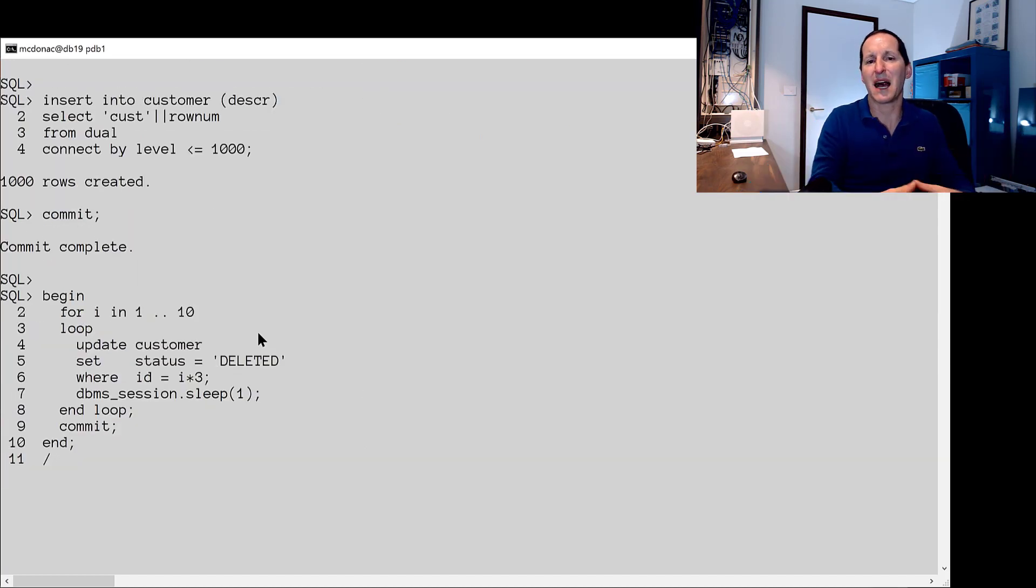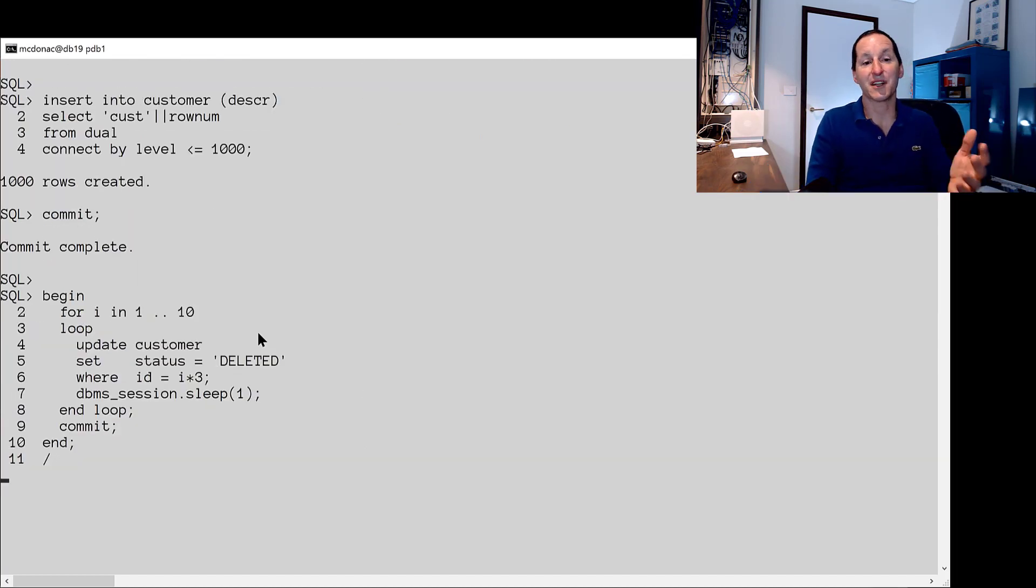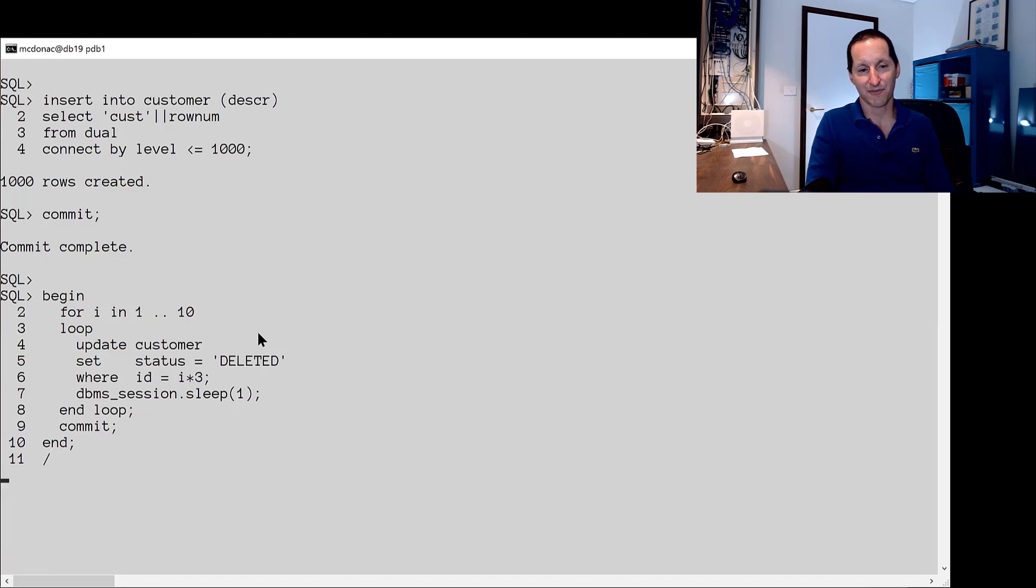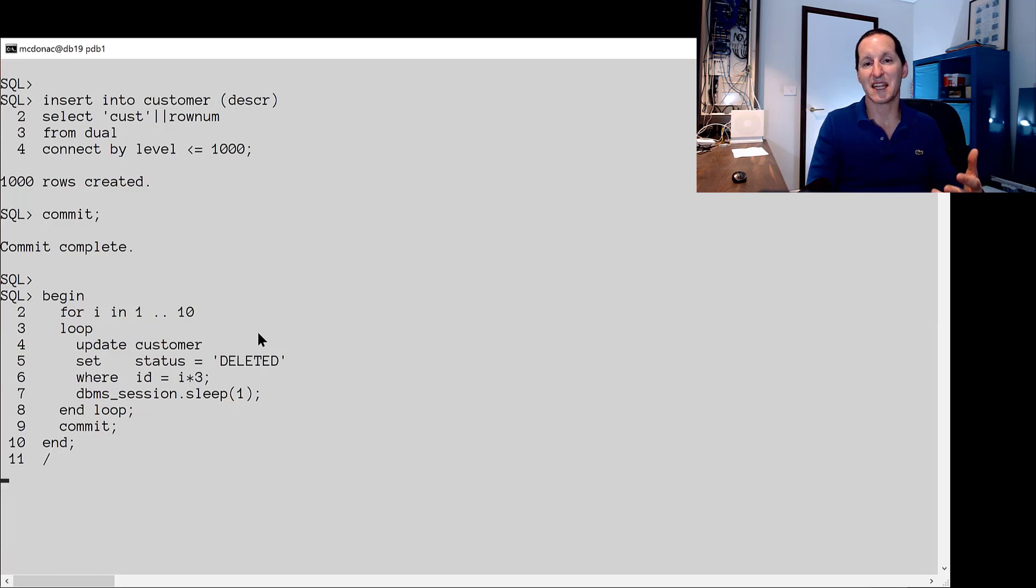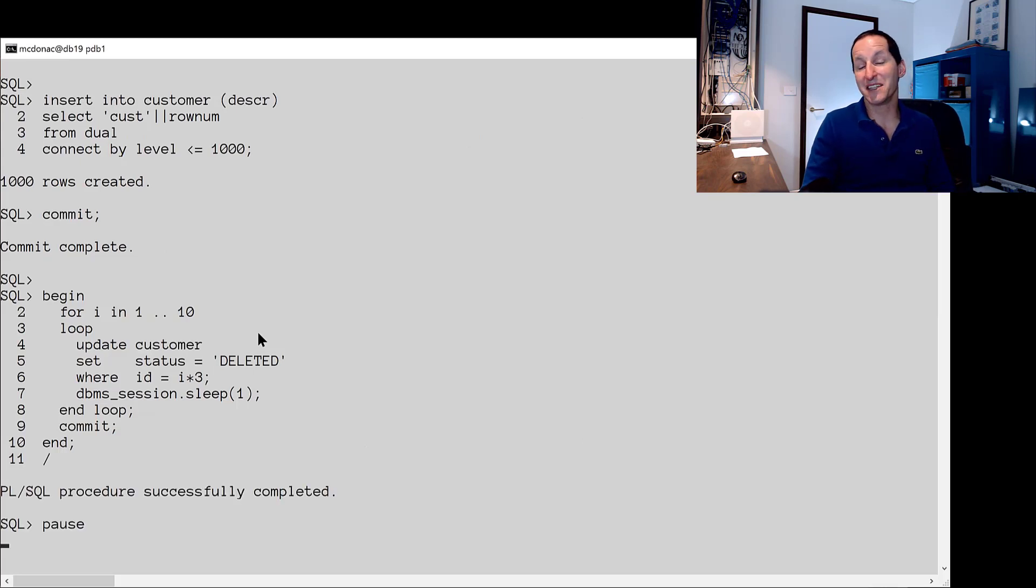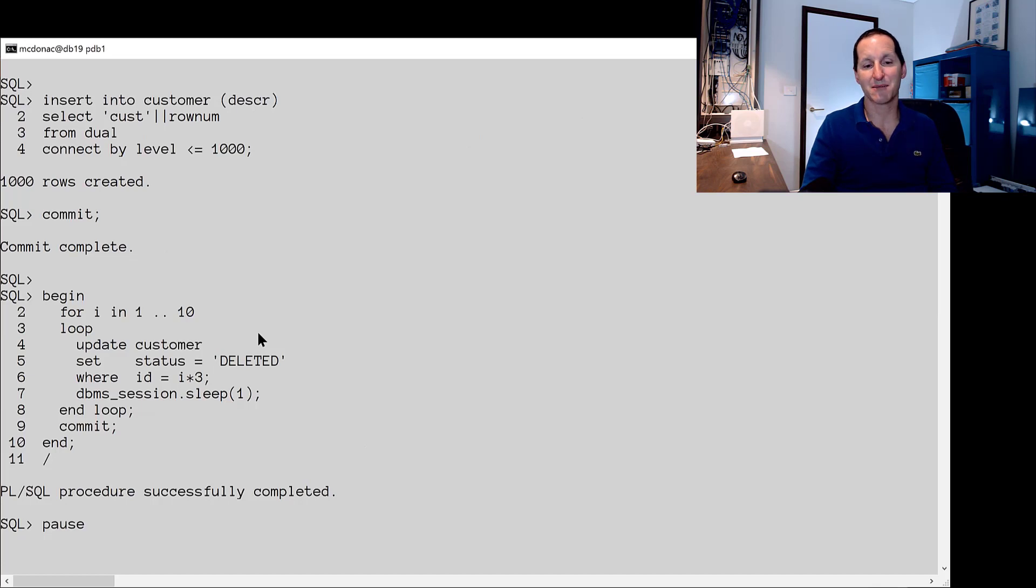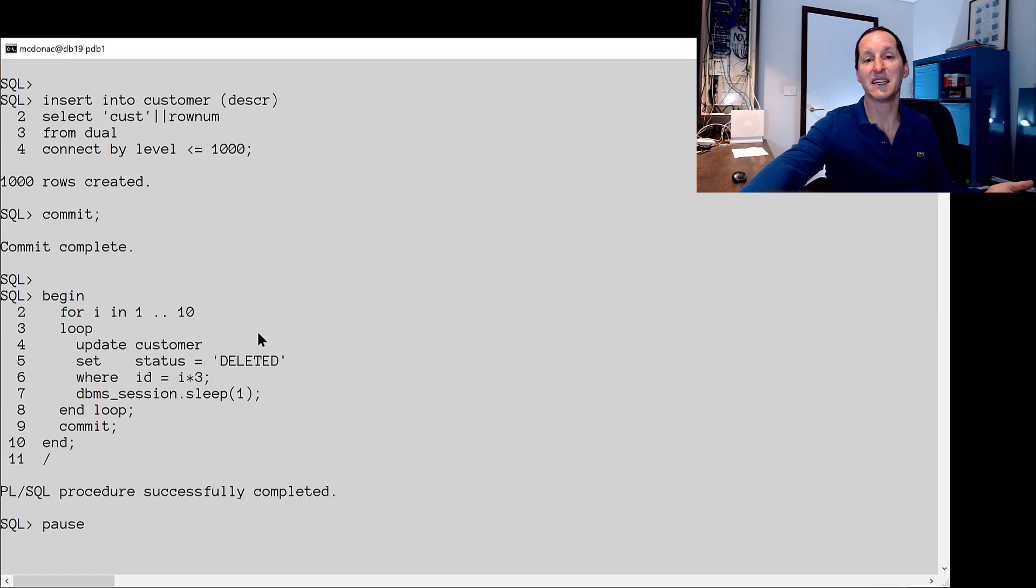Let me artificially put some extra data in now. I've got a thousand customers now inserted into the table and what I'm going to do is reflect some typical activity that's happened as part of my application. I'm going to pick ten customers, every third customer, set their status to being deleted.